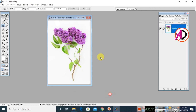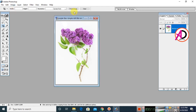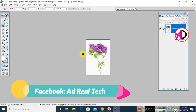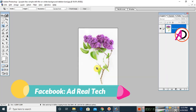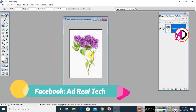First of all, open your Photoshop. I am using Adobe Photoshop version 7, but you can easily use any version. I have opened this image in JPG format — you can see it here.